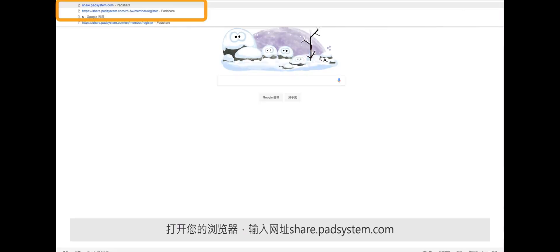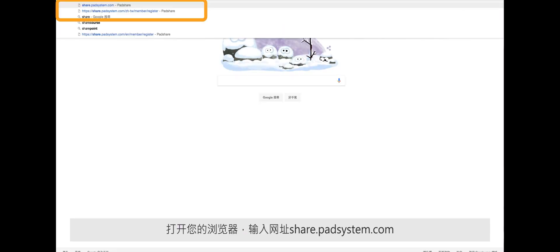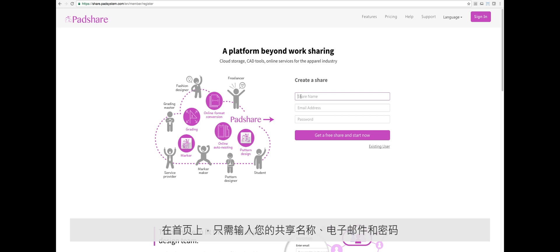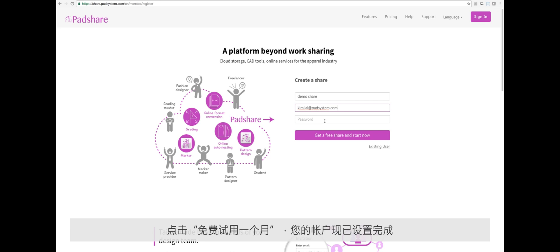Open your browser and enter the URL share.padsystem.com. To get started, simply fill in the name of your share, anything is fine, your email and password, and click start. Your new share account is now set up.